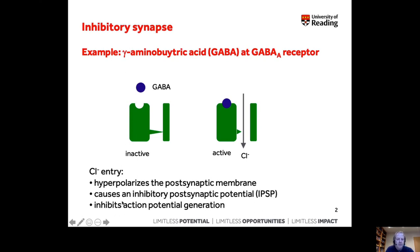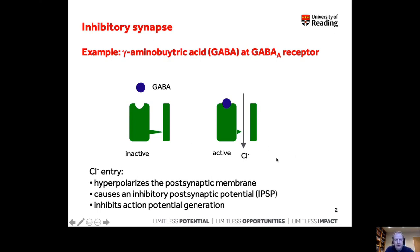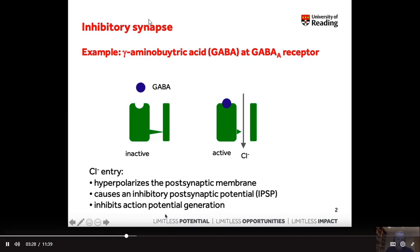IPSPs, because they're inhibitory, inhibit action potential generation. So they try and keep the cell below the threshold that will fire an action potential. Hopefully you can see from this that inhibitory postsynaptic potentials — and indeed excitatory postsynaptic potentials — are different to the presynaptic action potential.